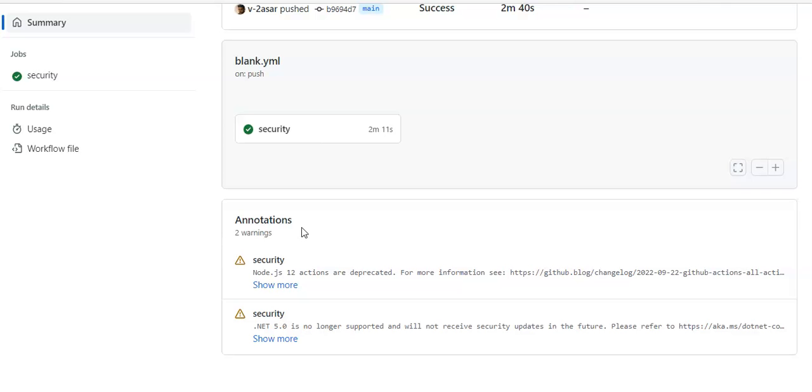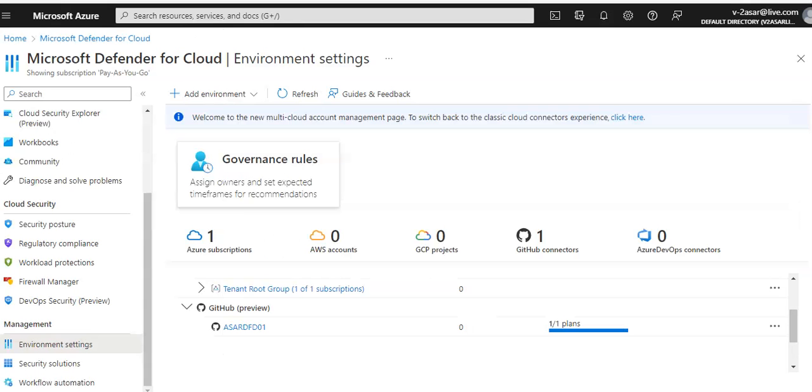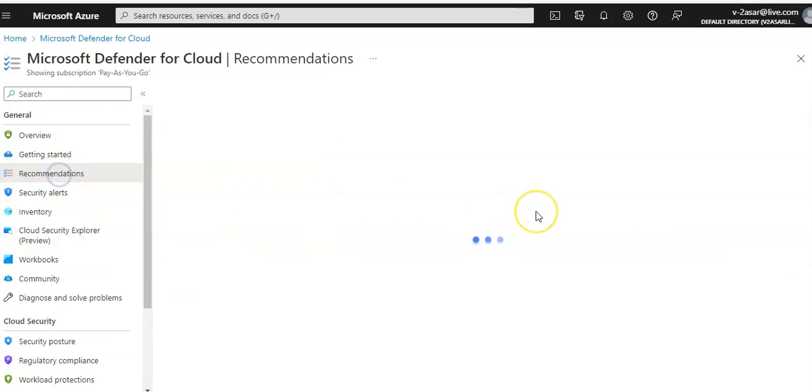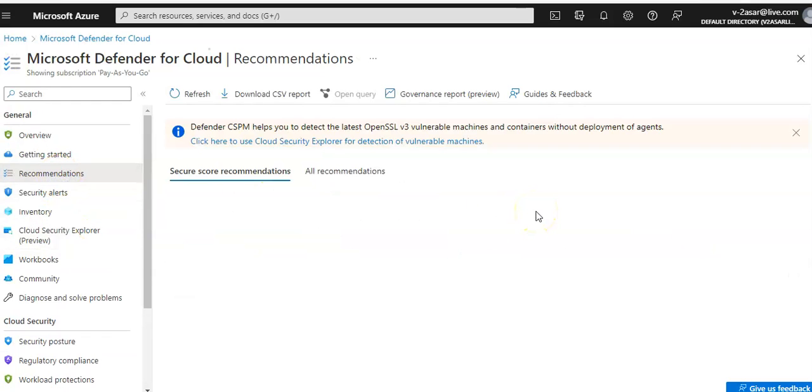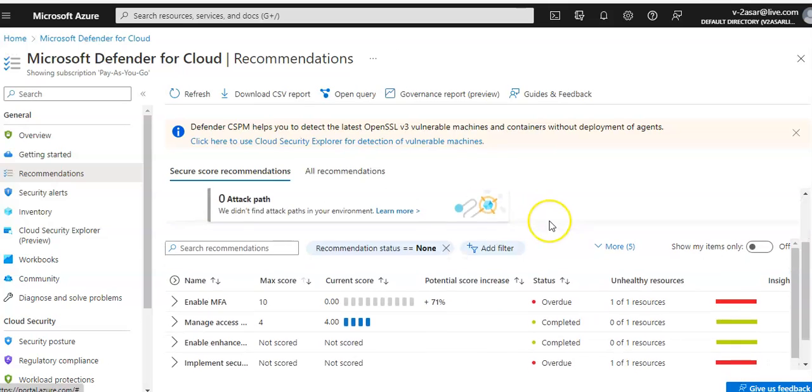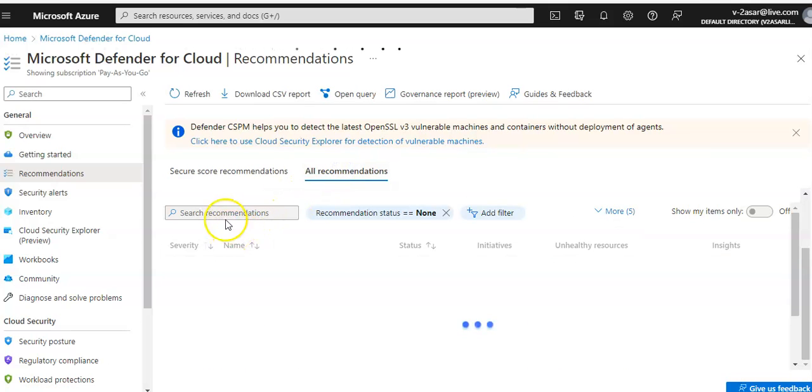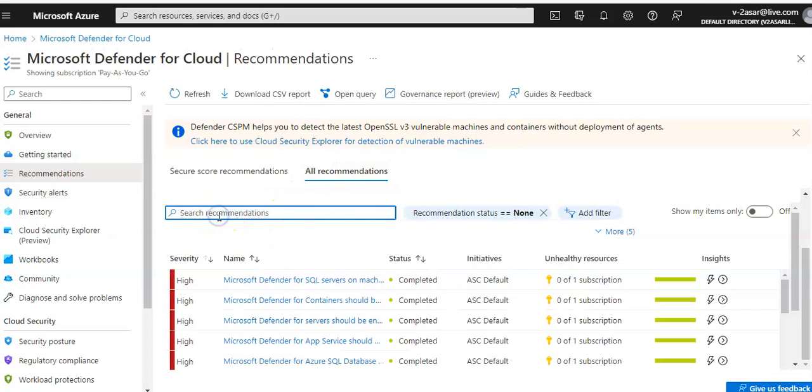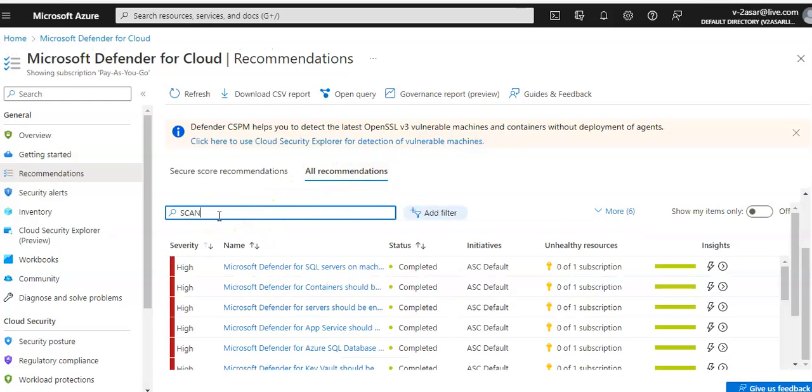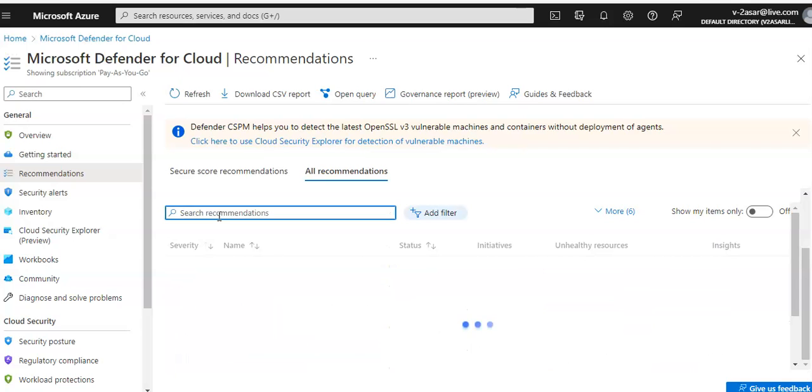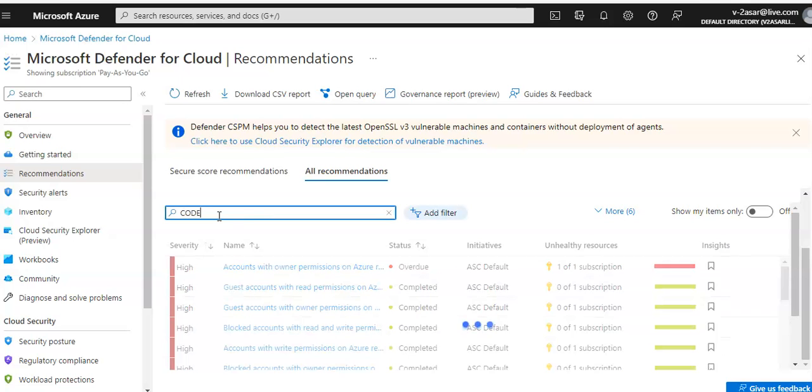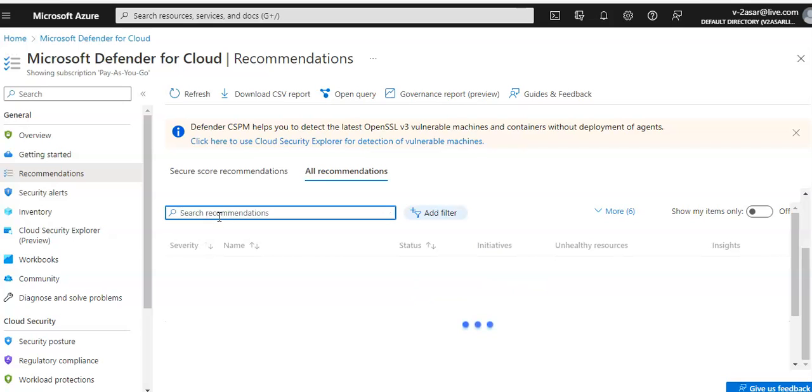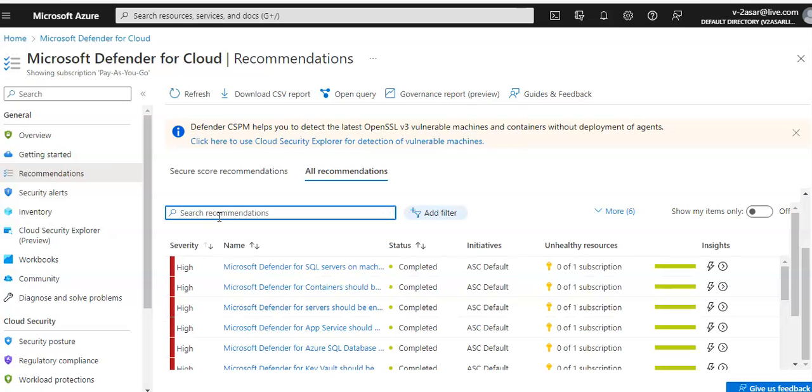Now we should see this under the recommendation. Now if I click on Recommendations we might see the code scanning things here if I search for code. Not yet to my... it might take time but it's for sure that these results are also pulled into Defender for Cloud recommendations.